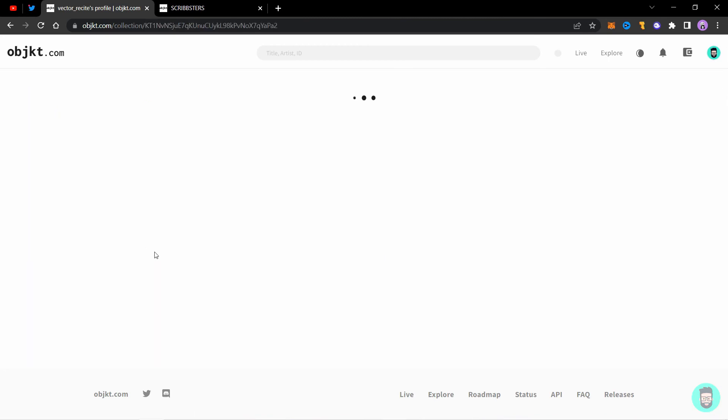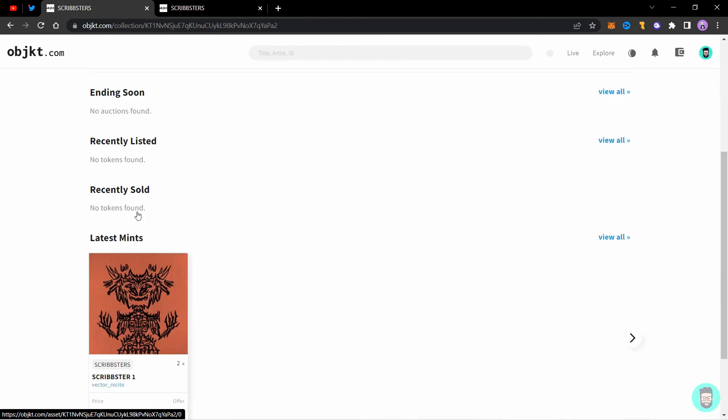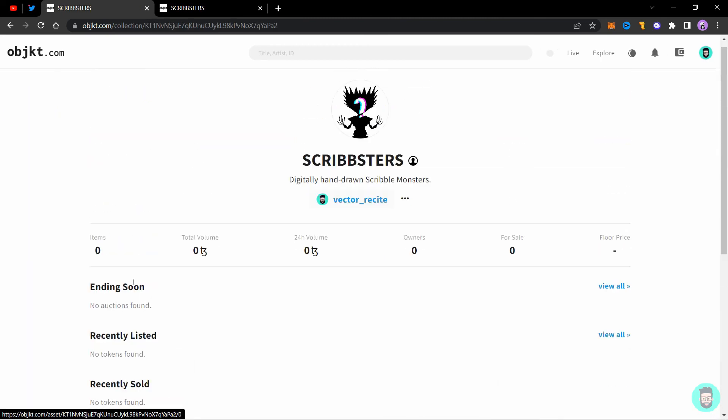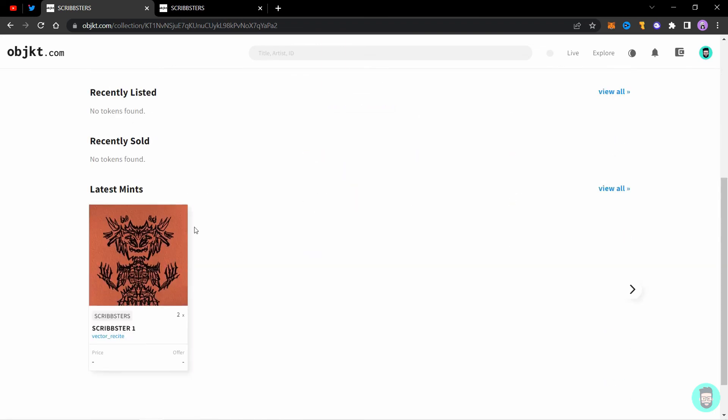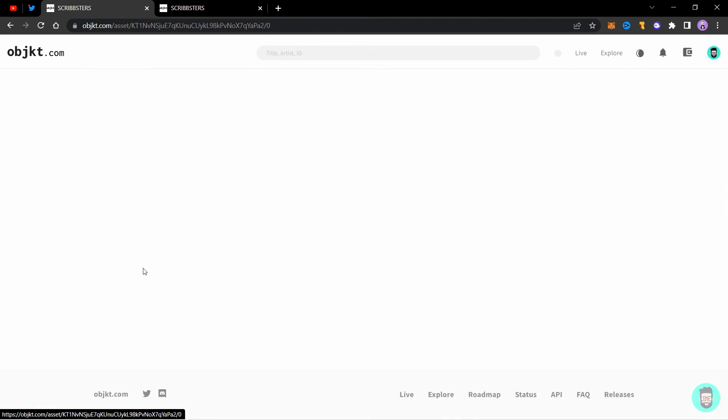So the new mint has just appeared on my profile. If I go to collections and into scriptsters, okay, it just showed up in the latest mints, but it is not counted here in items yet.